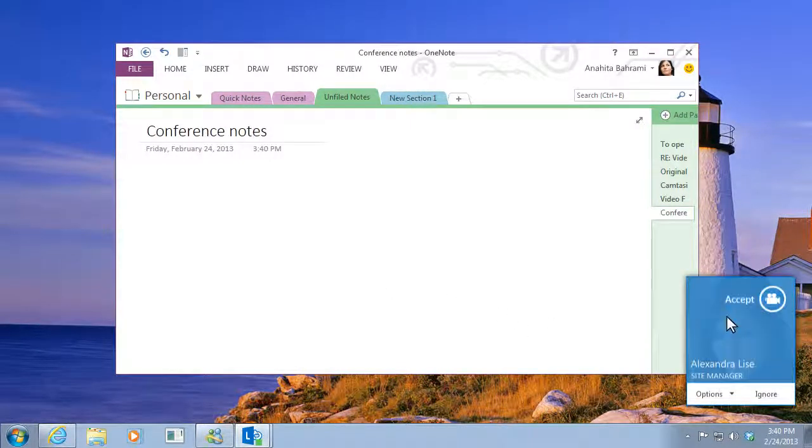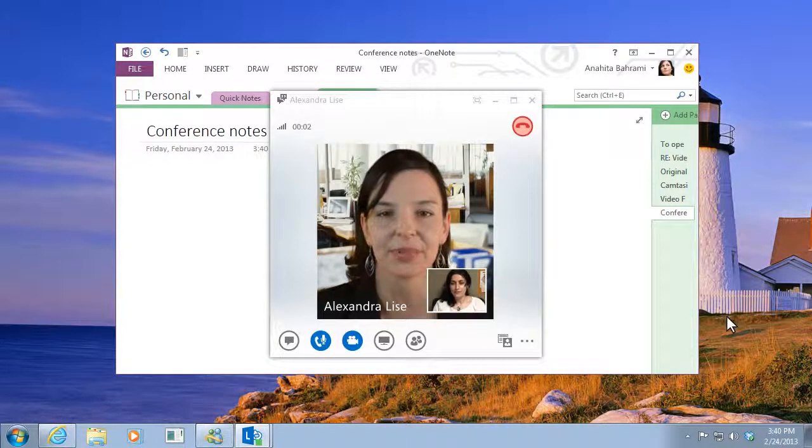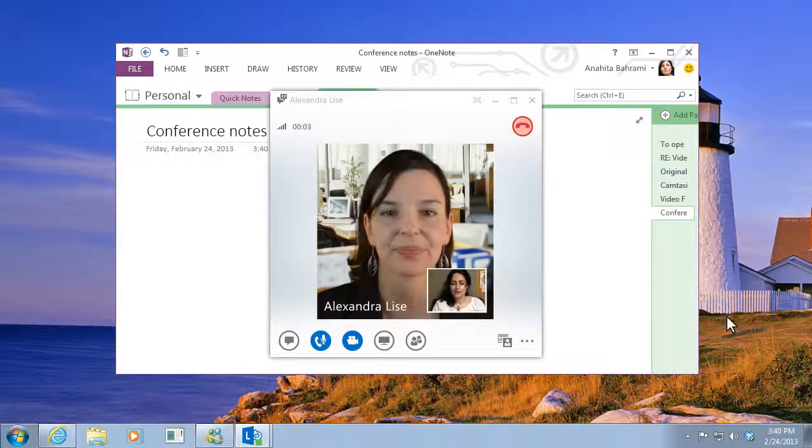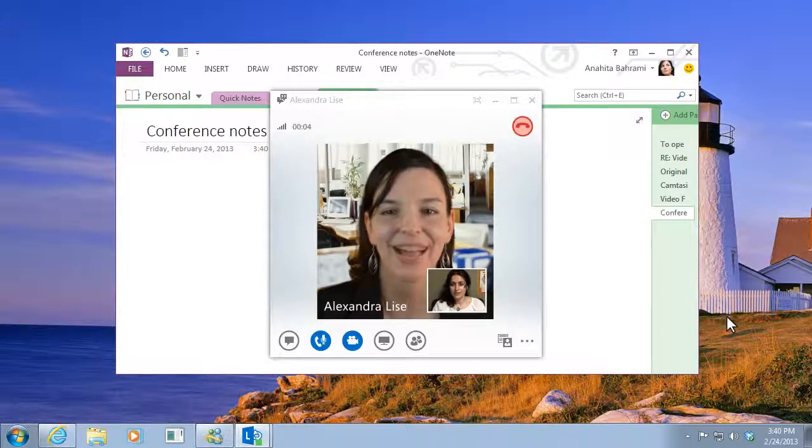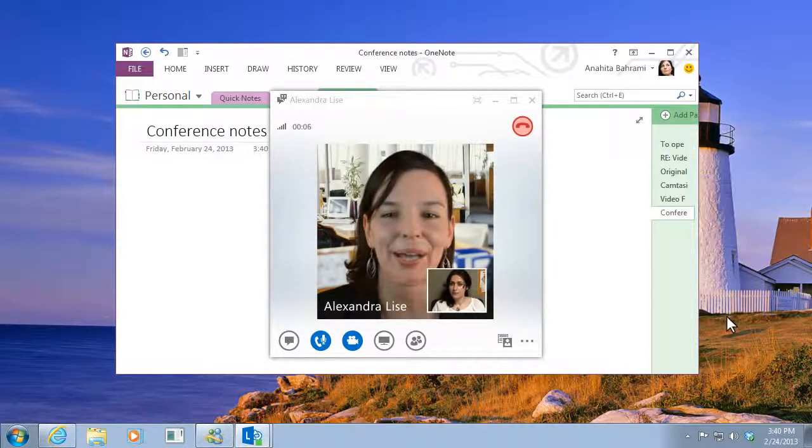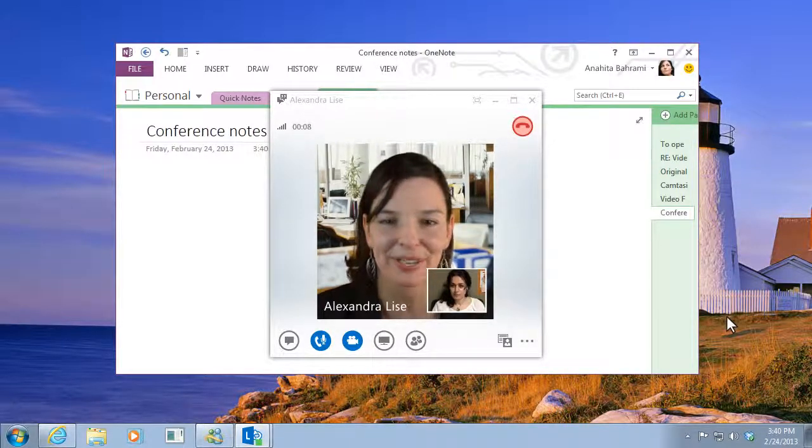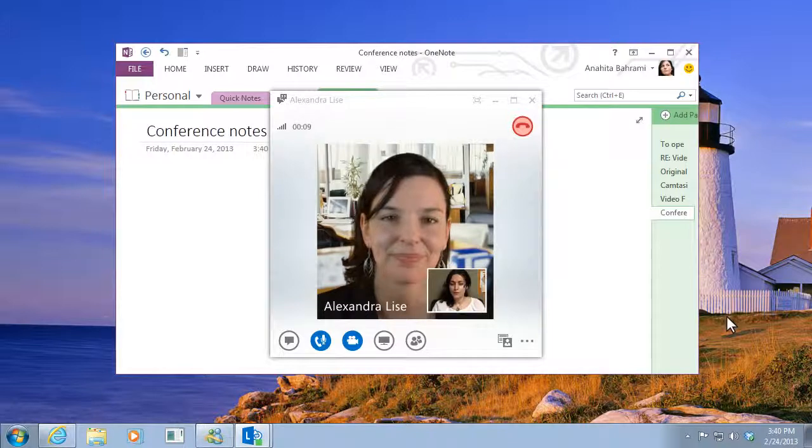Anahita accepts the call and she can see my video in the conversation window. Hey Alexandra. Hi, I'm just making a video about how to make a video call. Do you mind playing along? Of course, no problem.